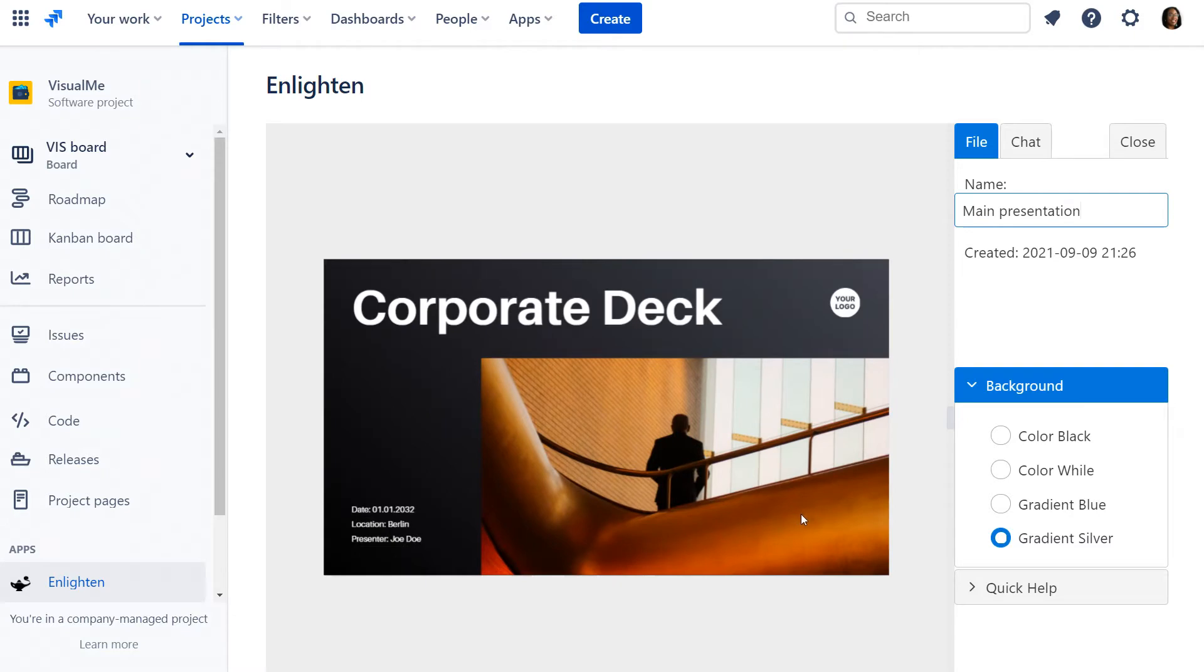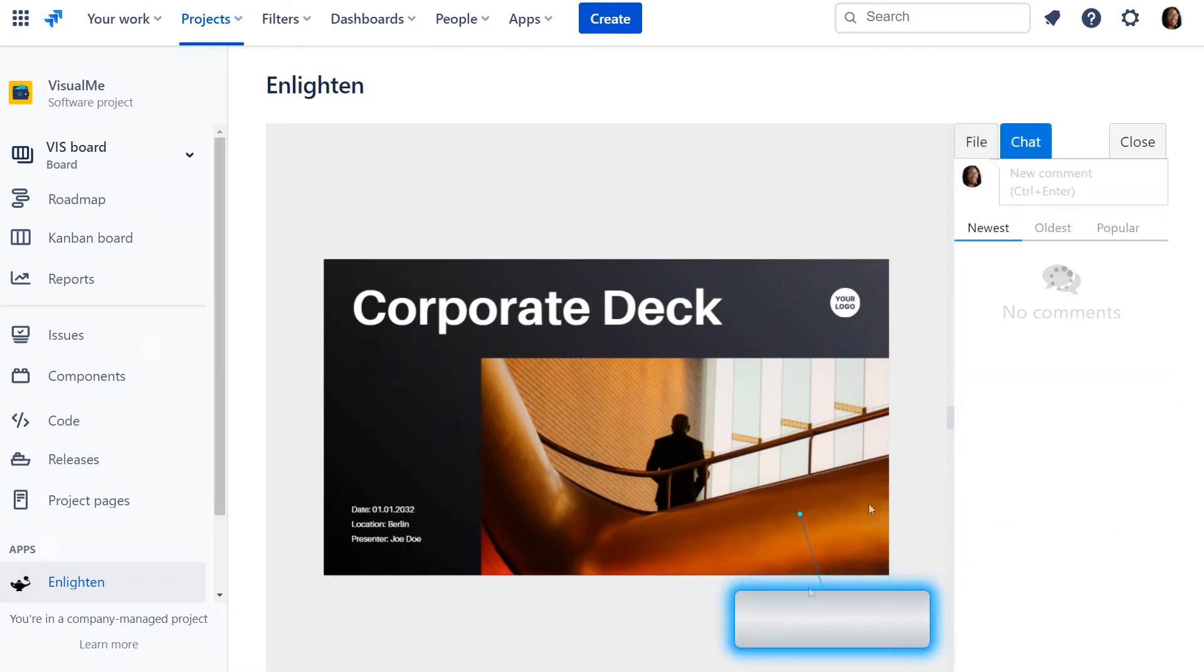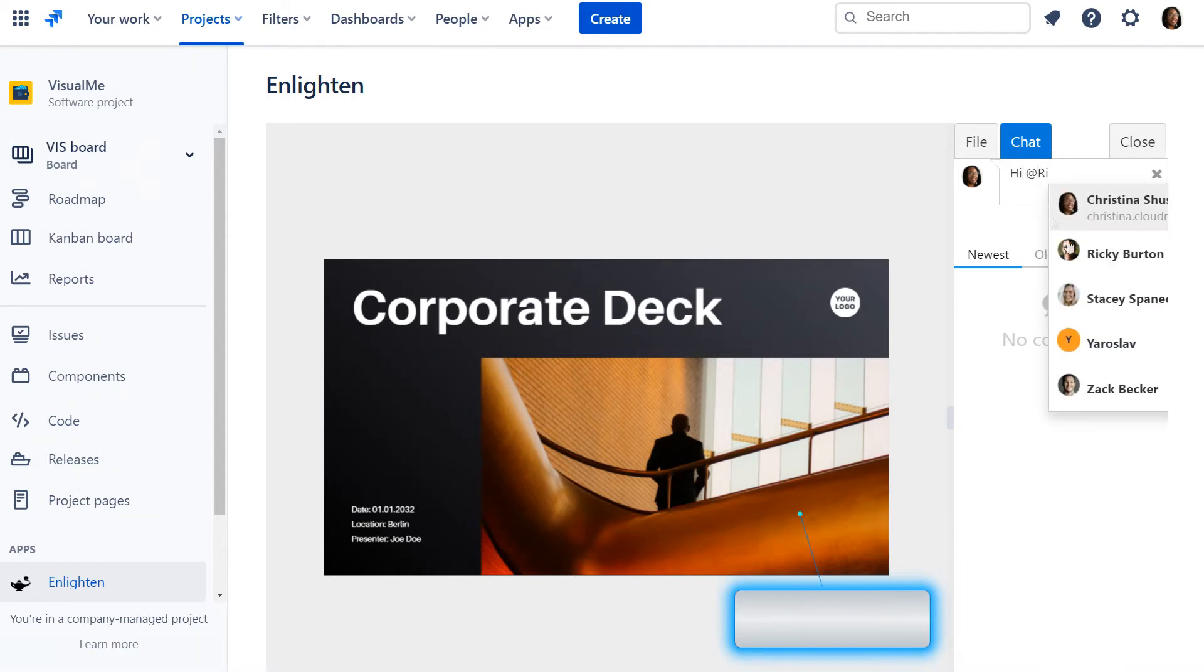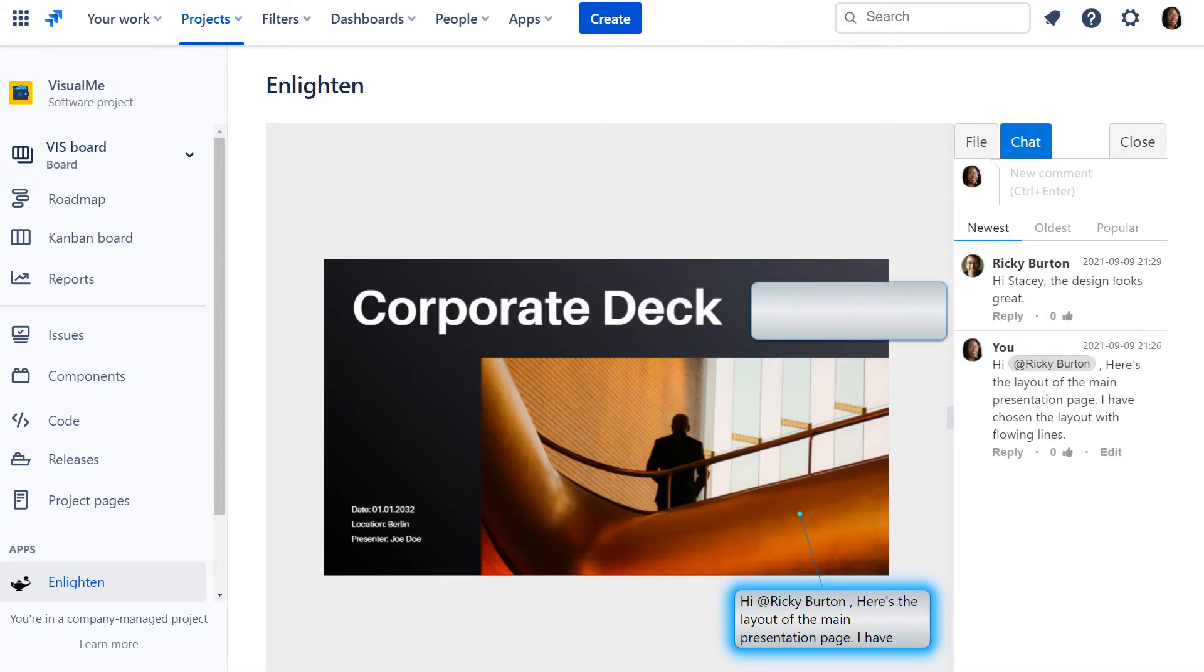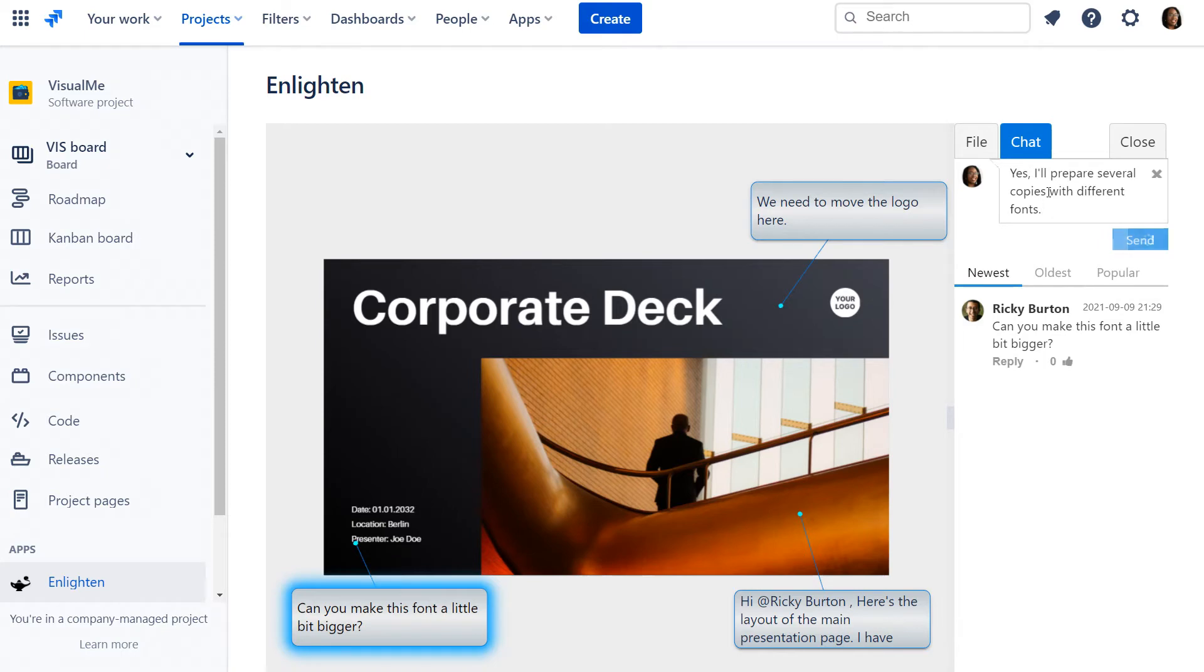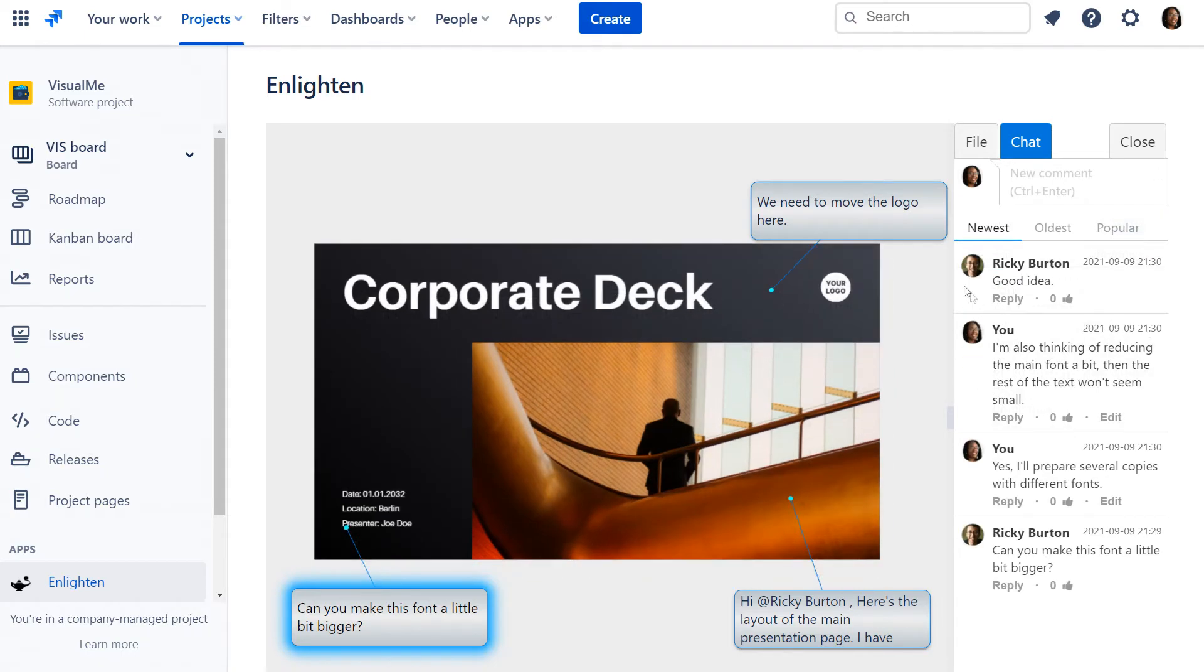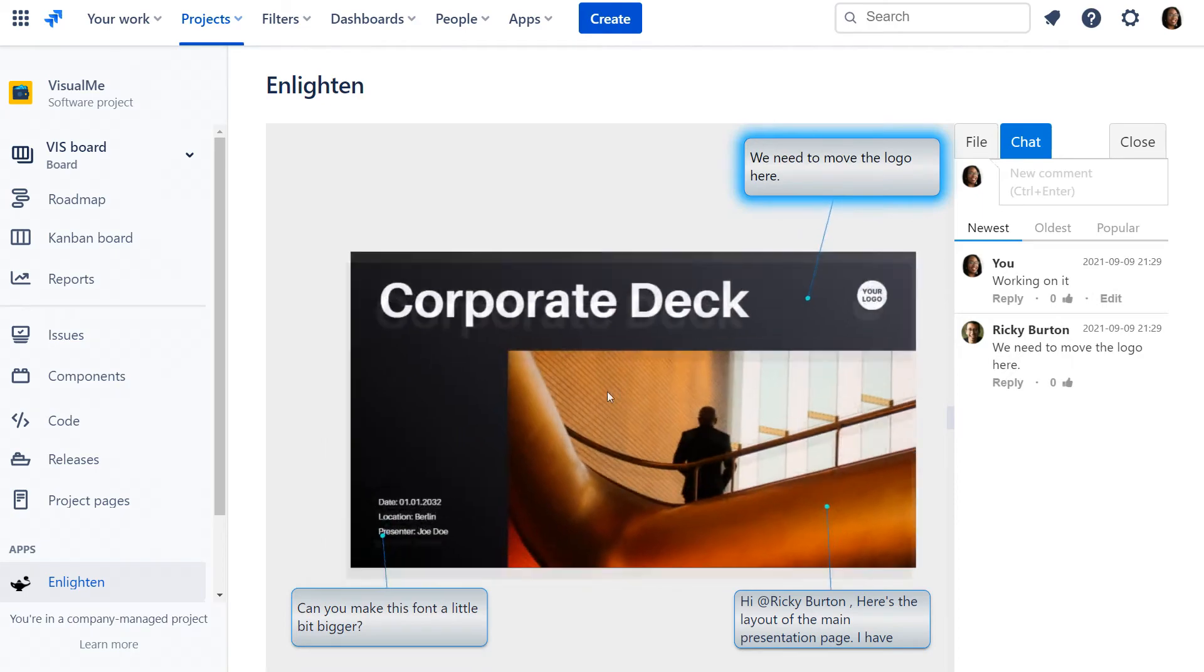To start a chat, add annotation by double-clicking on the picture. The app allows you to scale and move the picture around.